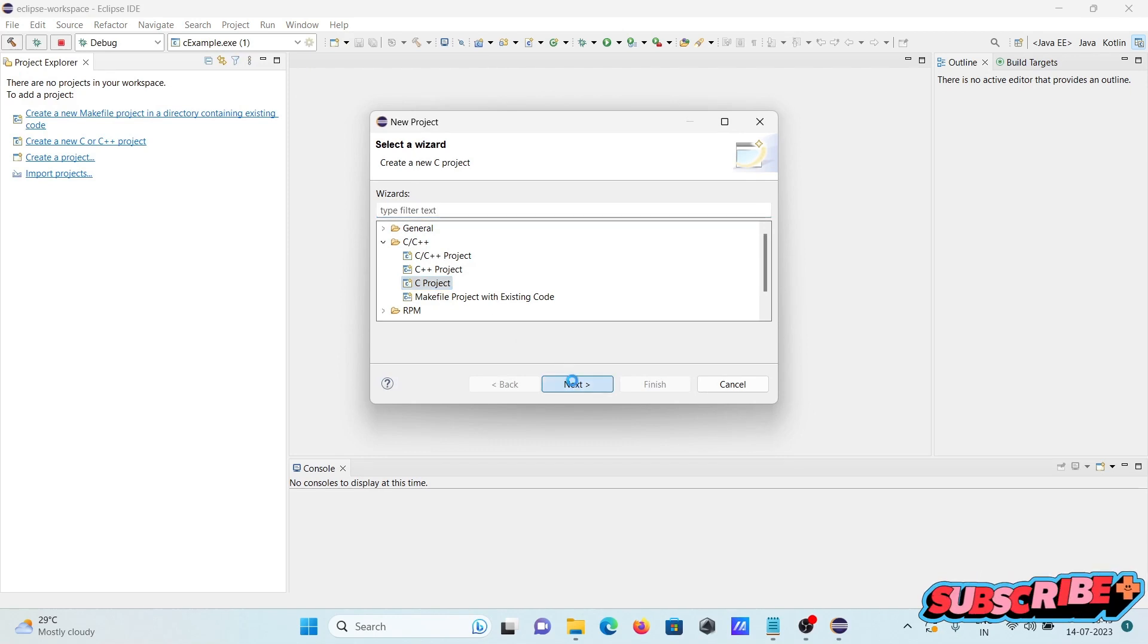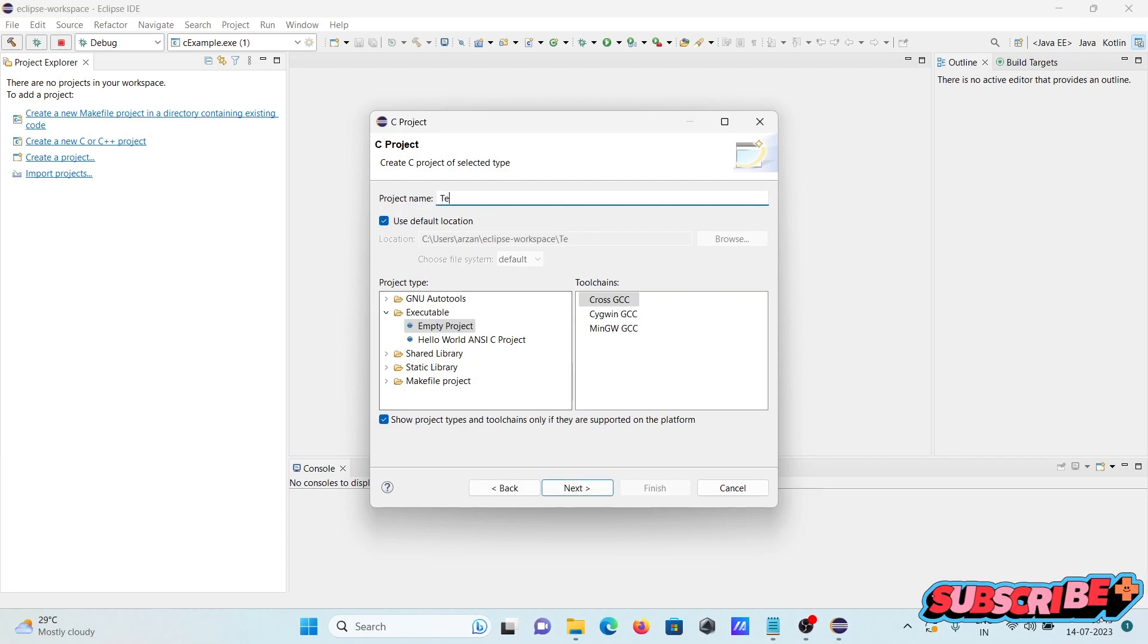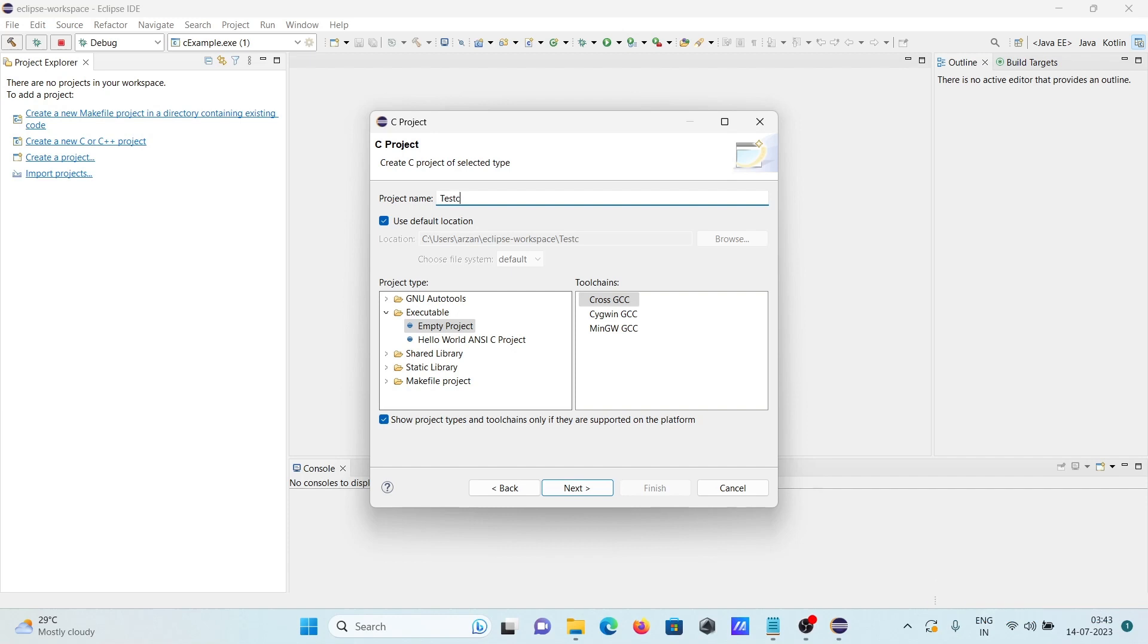Click on this next. Here give the project name test C codes.